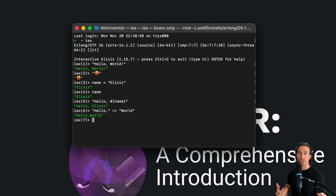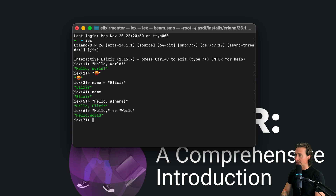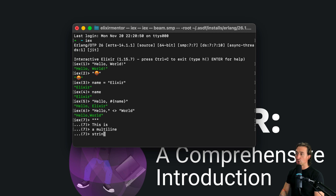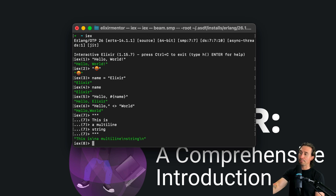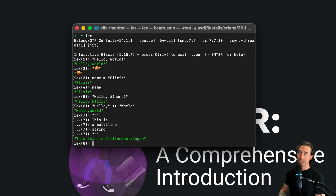Elixir also supports multi-line strings using triple double quotes. If we do three quotes and hit enter, we can write 'this is', hit enter again, 'a multi-line', enter, 'string', then close it with three more quotes. This lets a string span multiple lines without needing multiple separate strings. The backslash n you see in the output is the escape sequence for a new line.